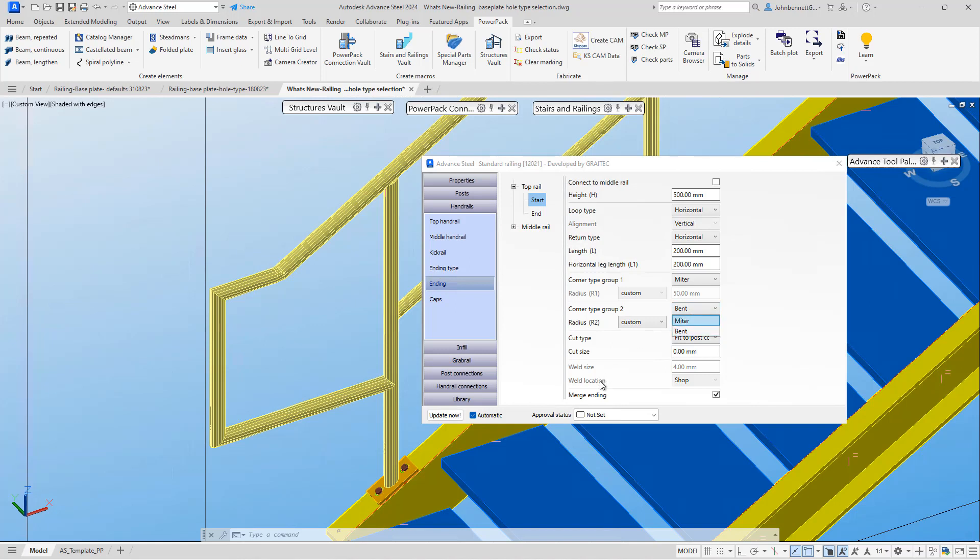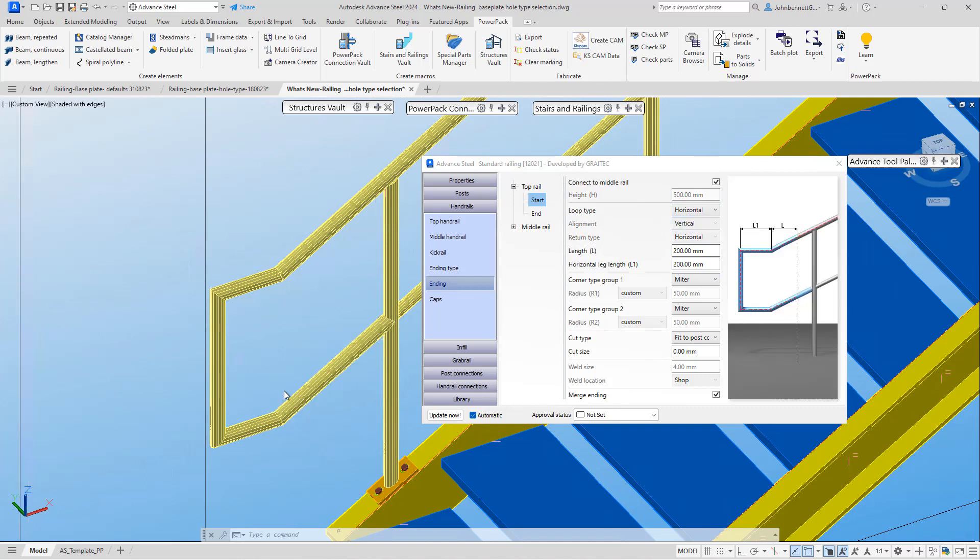Let's put that back to miter, and I'm just going to recheck that so it'll take it back up into there and reintroduce that corner type. Similarly, if we go back to along slope...